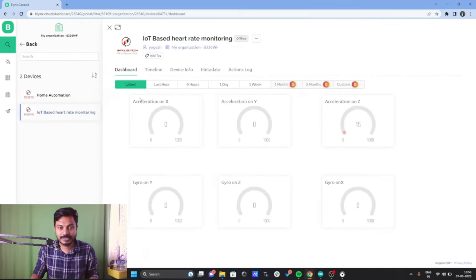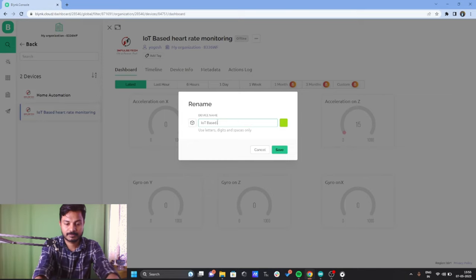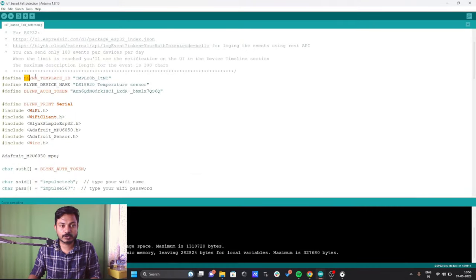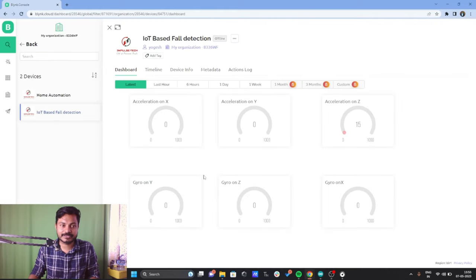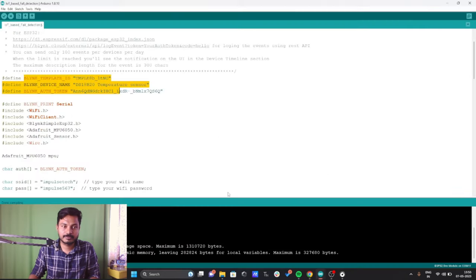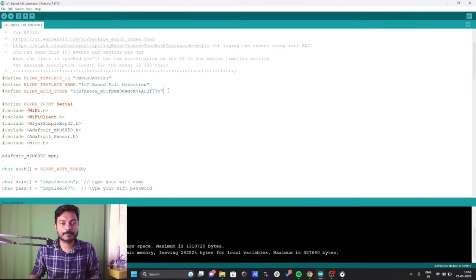I renamed everything since the project name is now IoT Based Fall Detection. Click Save. To get the Blynk Template ID, Blynk Device Name, and Blynk Authorization Token, go to your device, click on Info, copy that block, come back to the code, and paste it there. We have successfully copied the credentials.